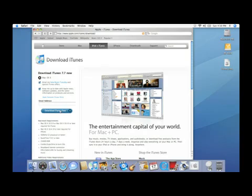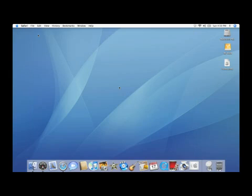For the sake of time, I've already downloaded this, so let's take a look at installing it after the download is complete. If we would have clicked on download iTunes for free, we'd go through the process of downloading and on a Mac we'll get a .dmg file when we're done, and on a PC you would get a .exe file.